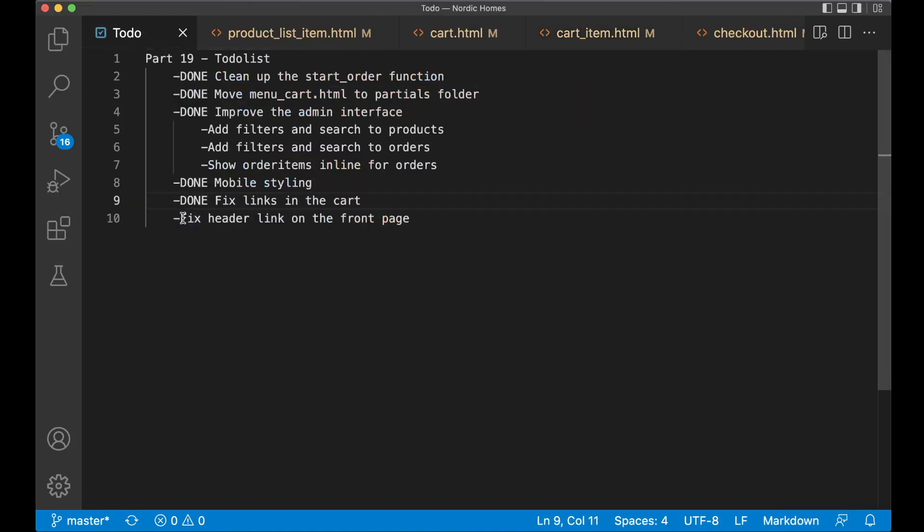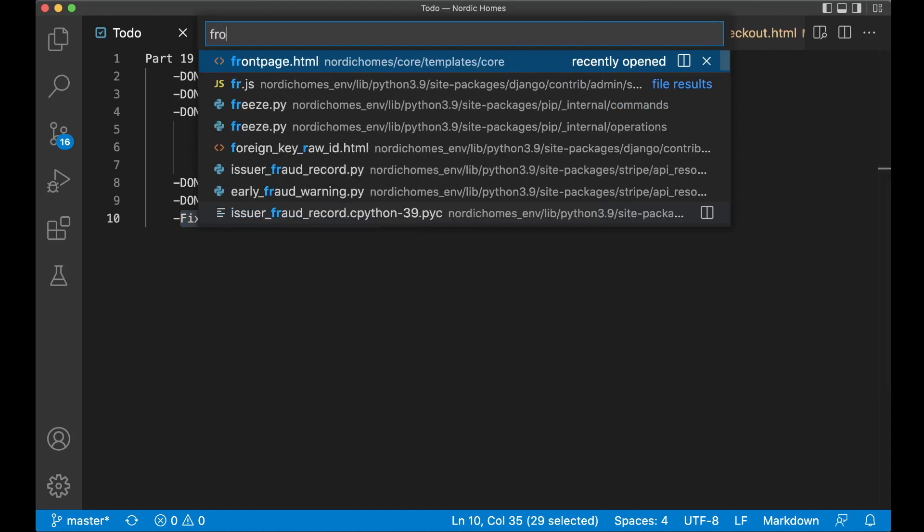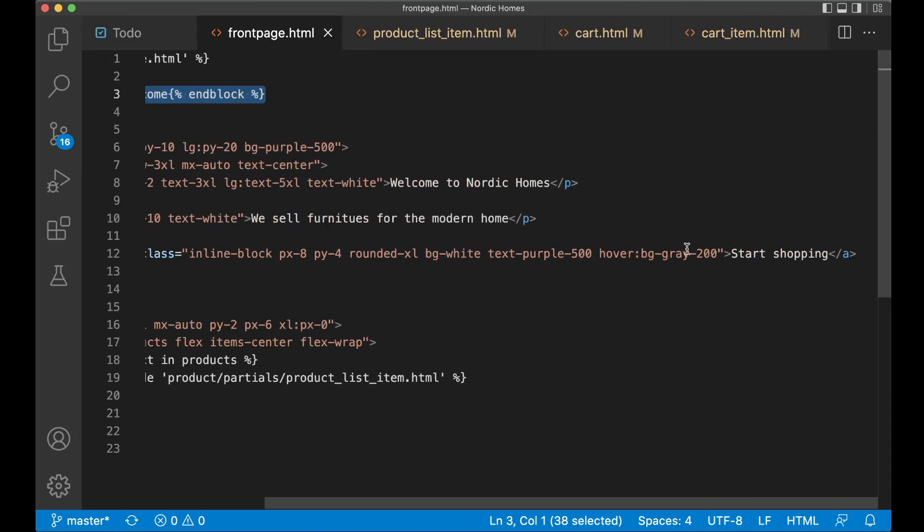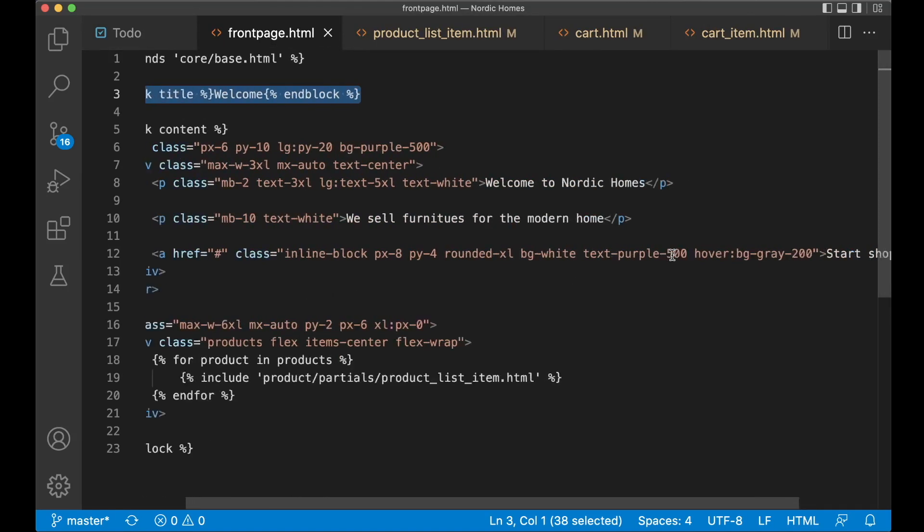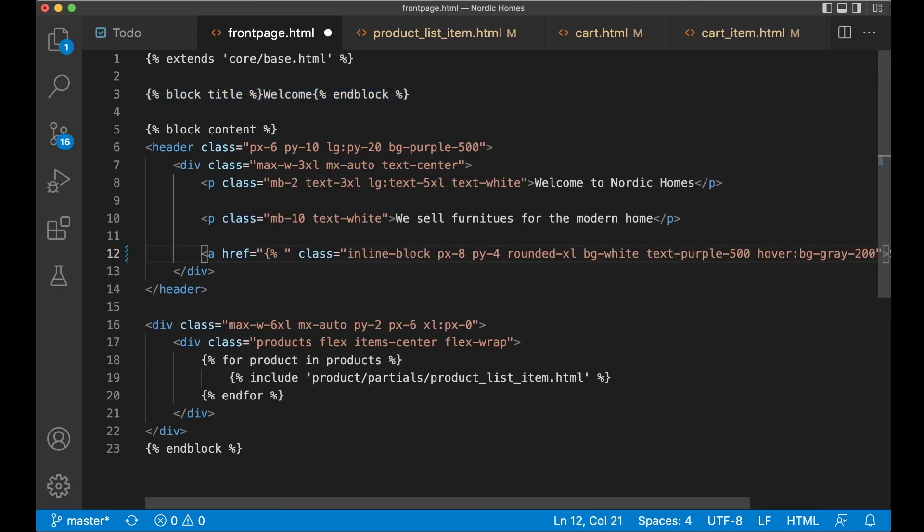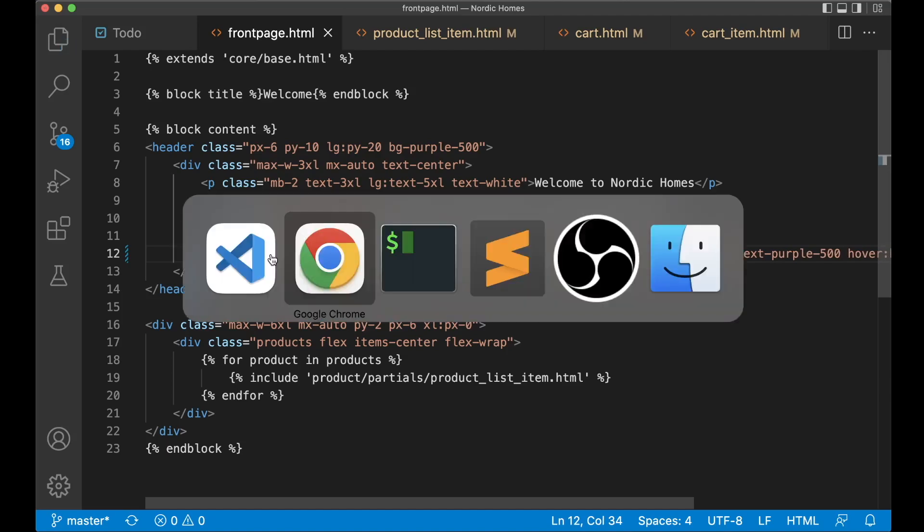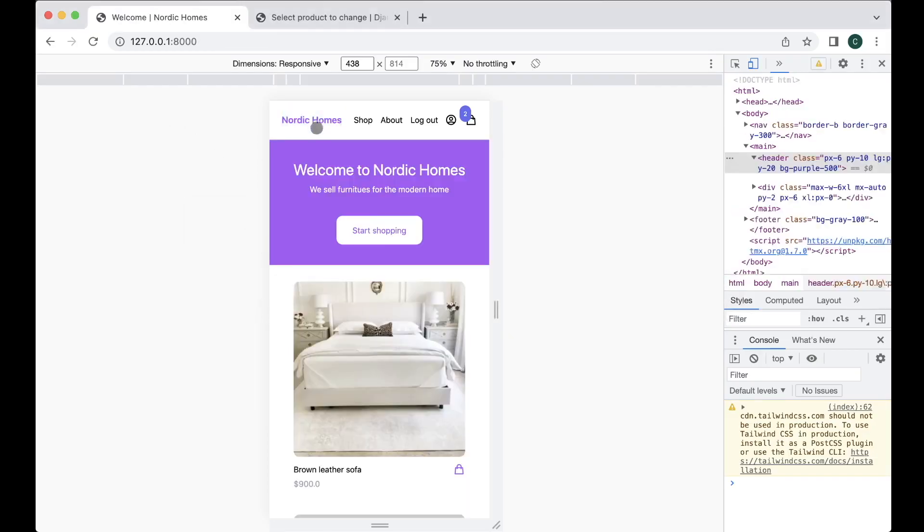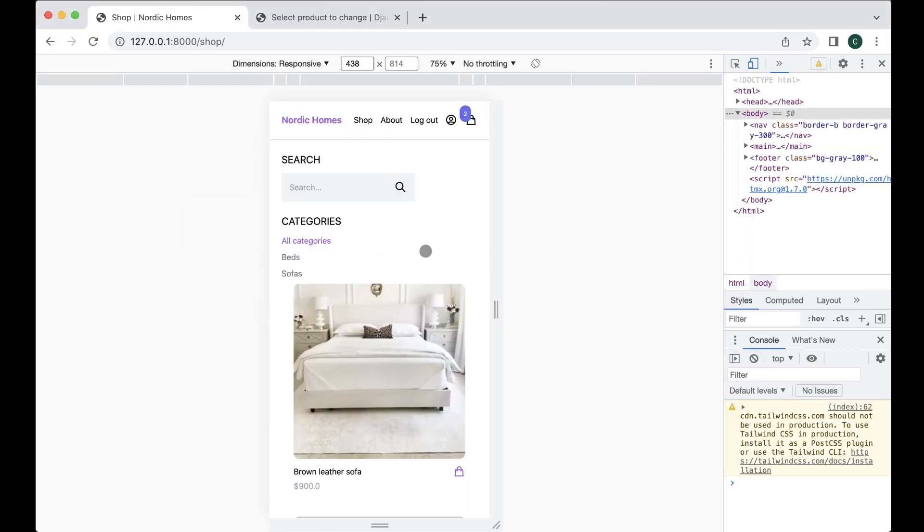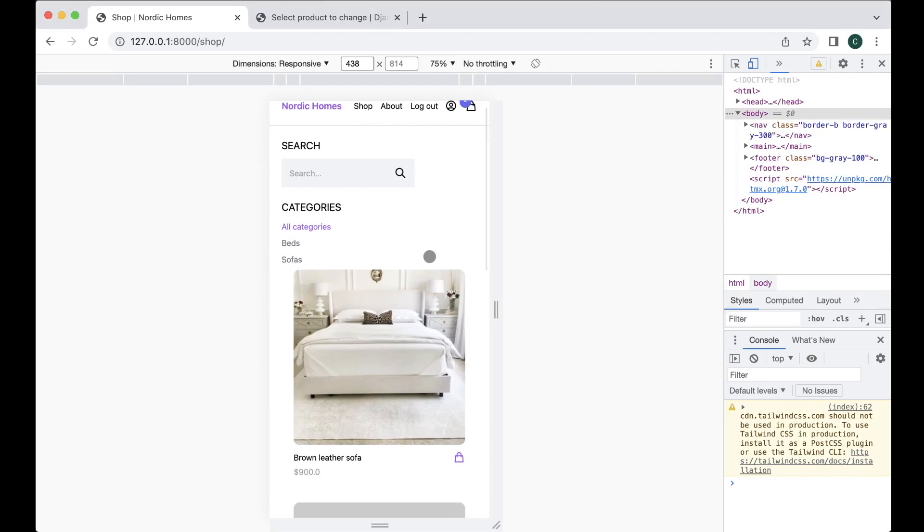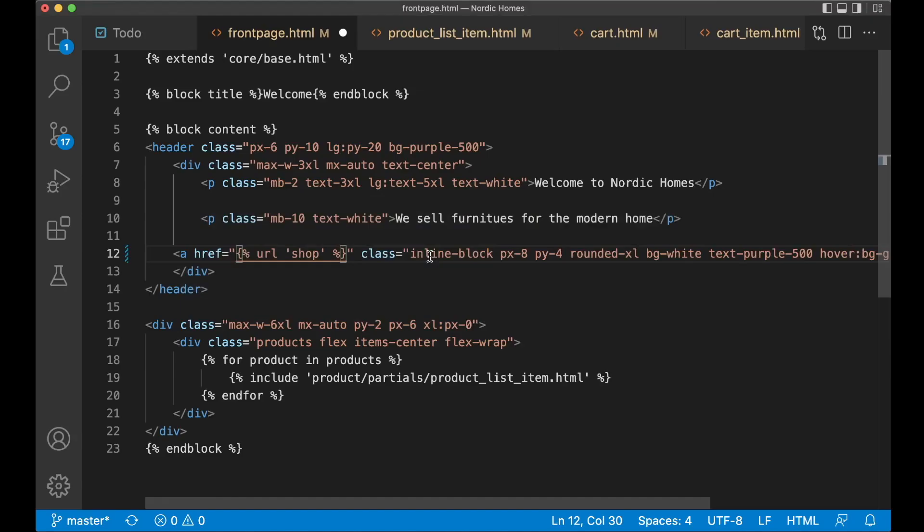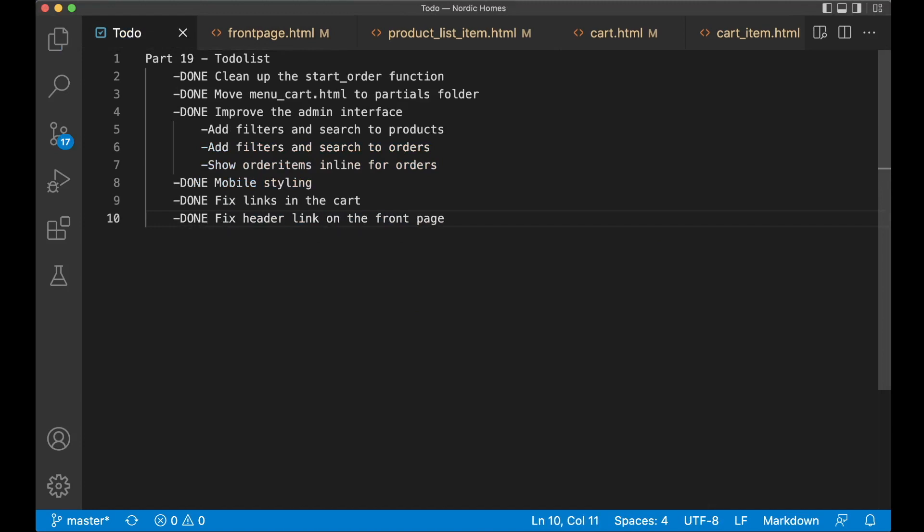Then the last task for today is to fix the header link on the front page. So if I open up frontpage.html you will see that the start shopping button isn't working. So replace this with URL shop. And close it. So if I now go to the front page I should be able to click this and be sent to the shop page. Great. So then I can set the last task to done.